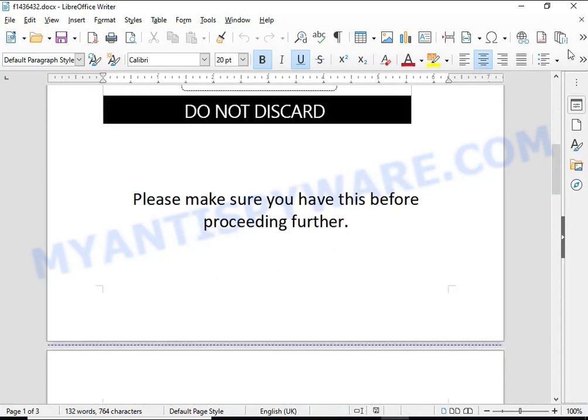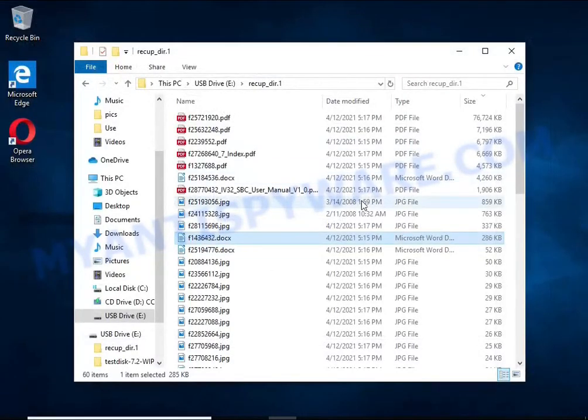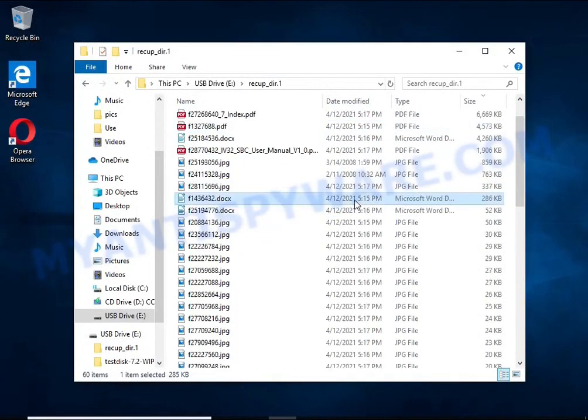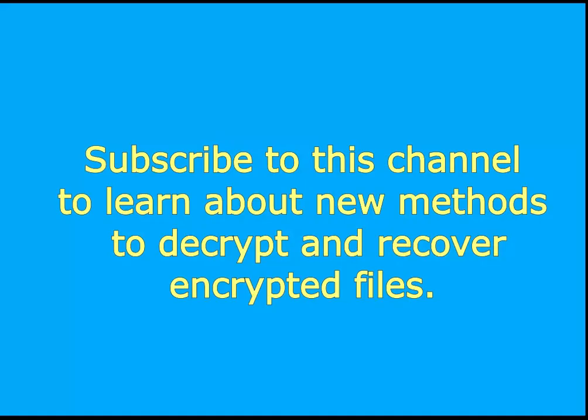Subscribe to this channel to learn about new methods for decrypting and recovering encrypted files.